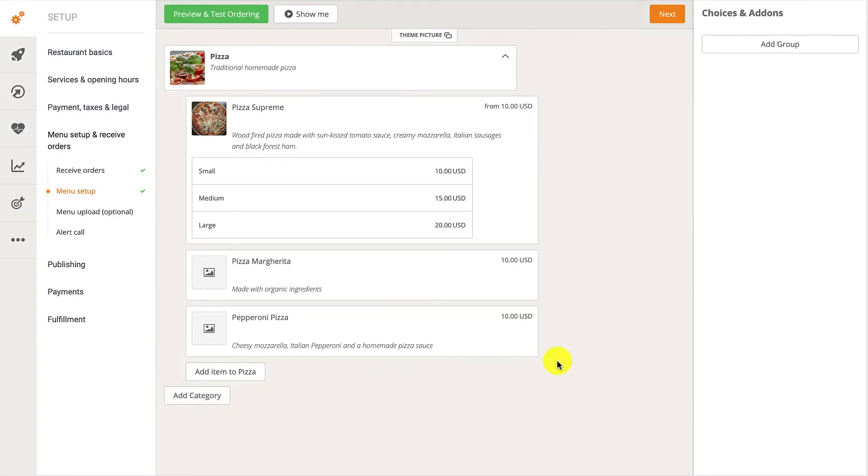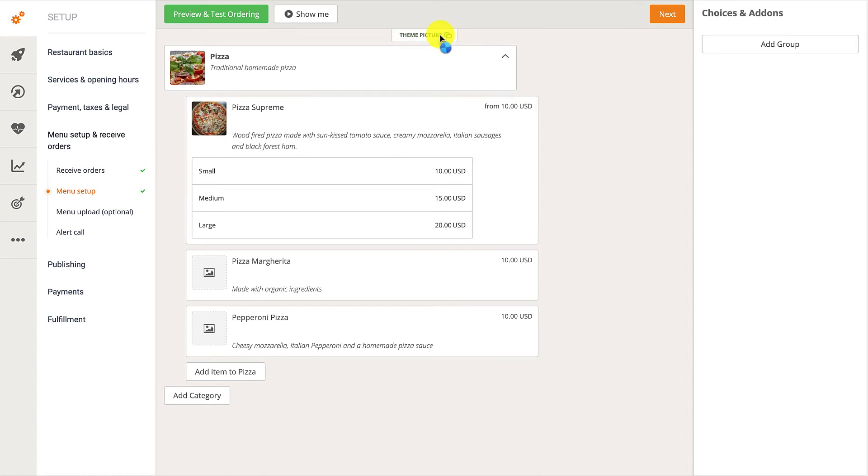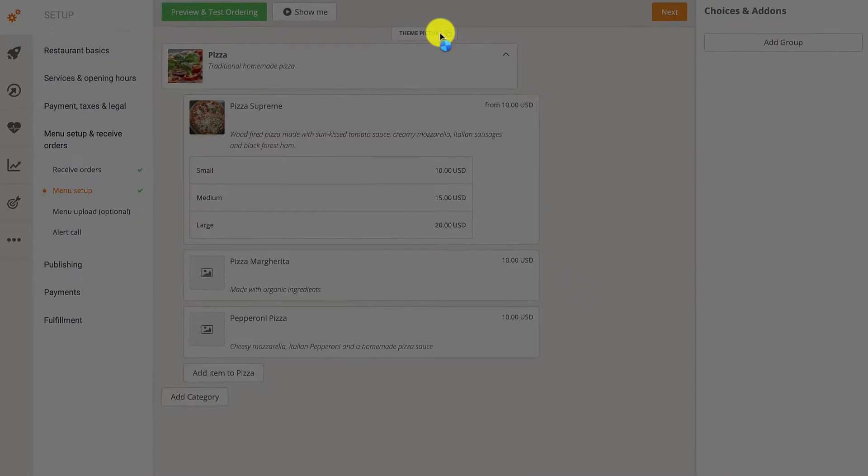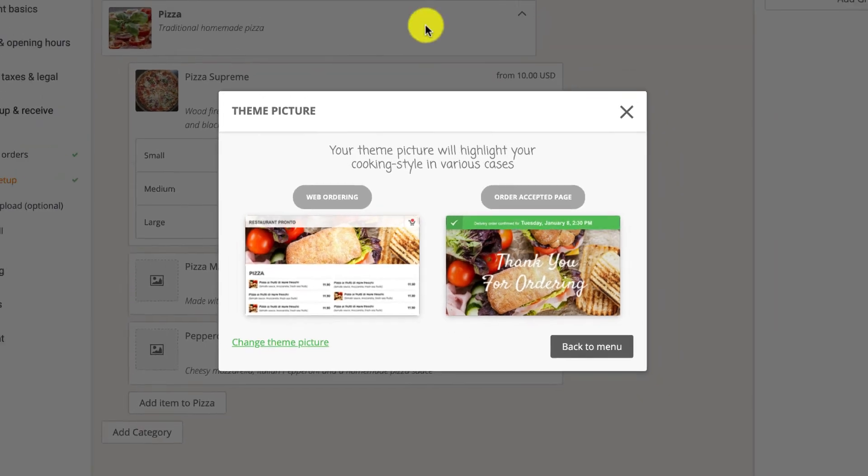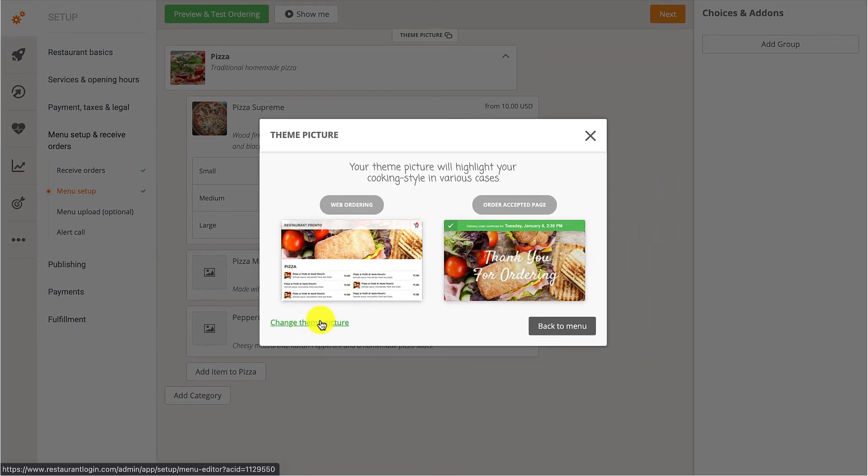As they'll notice in the top section of the menu, there's also a Theme Picture. They can change that image by clicking on the Theme Picture button located at the top of the editor. Once the pop-up appears, they should click on Change Theme Picture.